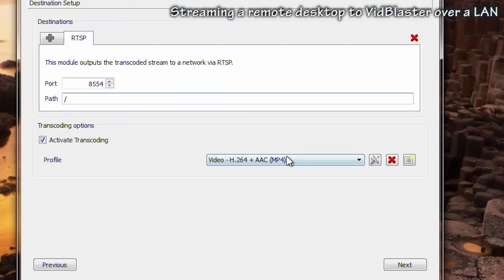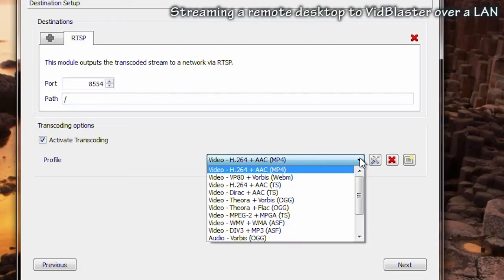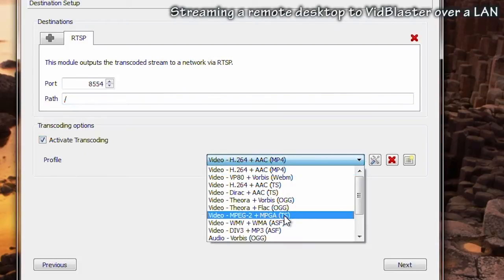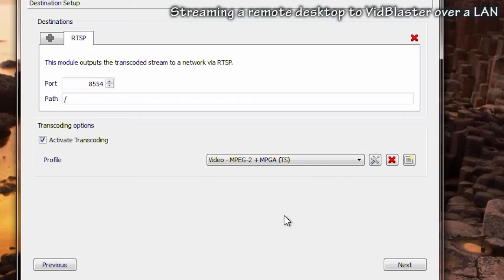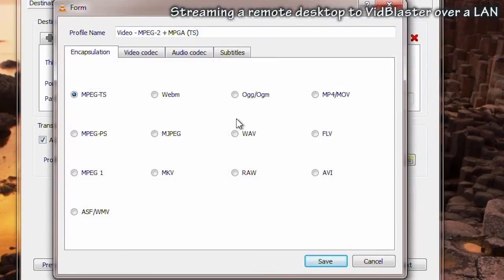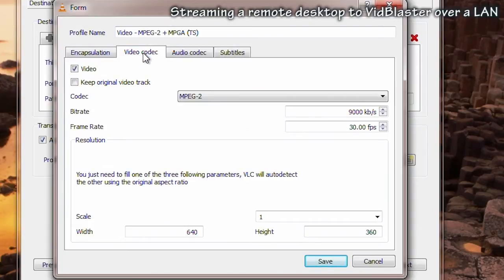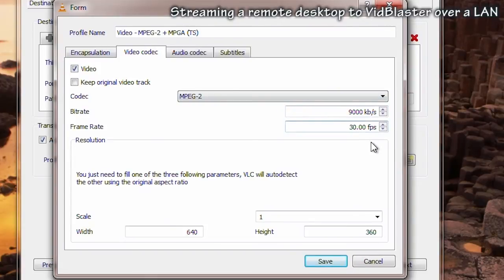Activate transcoding and choose a codec, in this case we're using MPEG-2. Click on the properties button. Note it's MPEG transport stream, go to the video codec settings. We've got ours on 9 megabits per second which is about DVD quality, slightly better in fact.